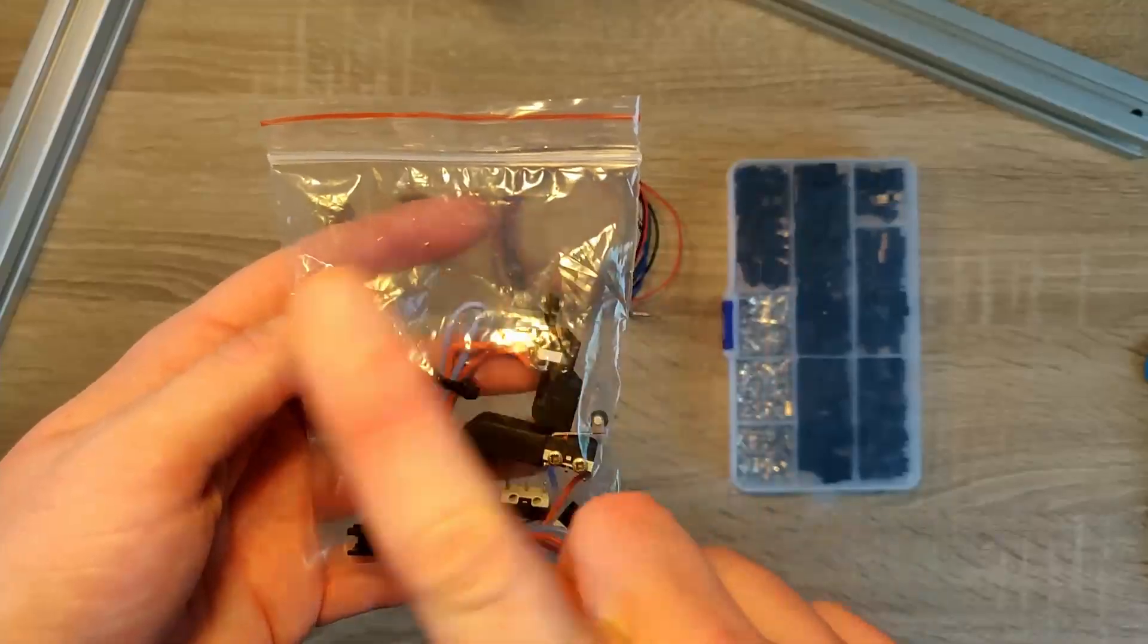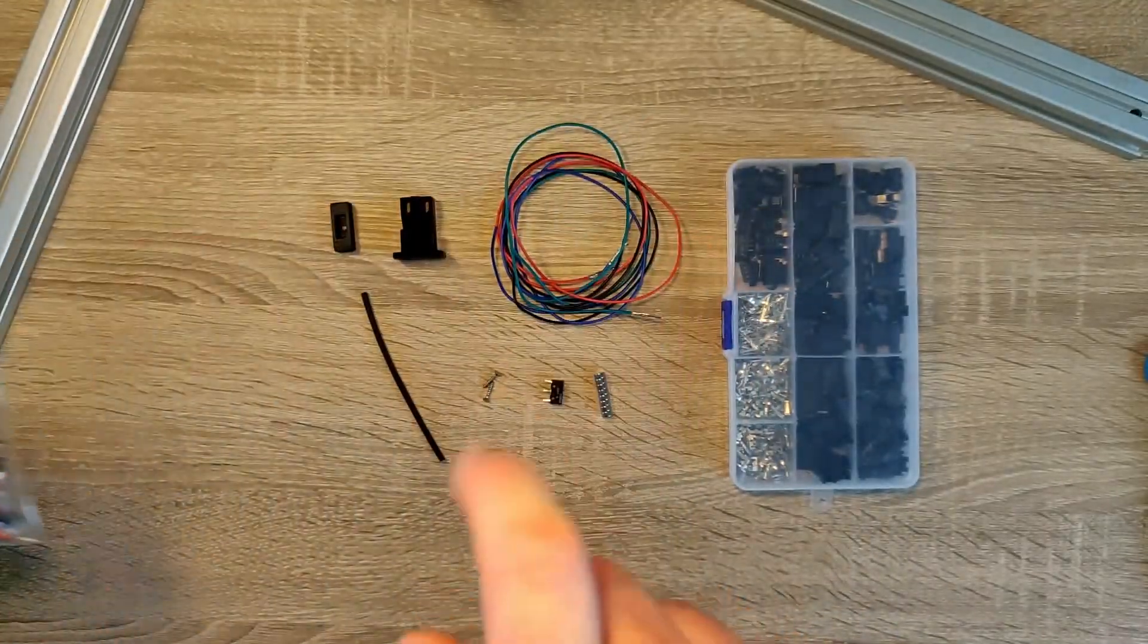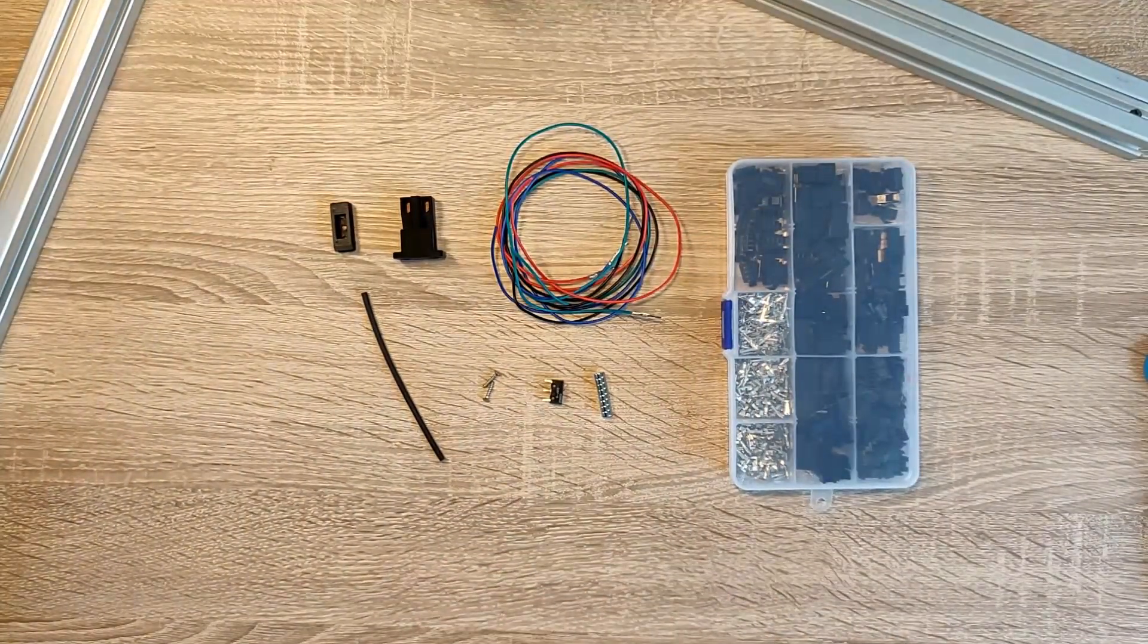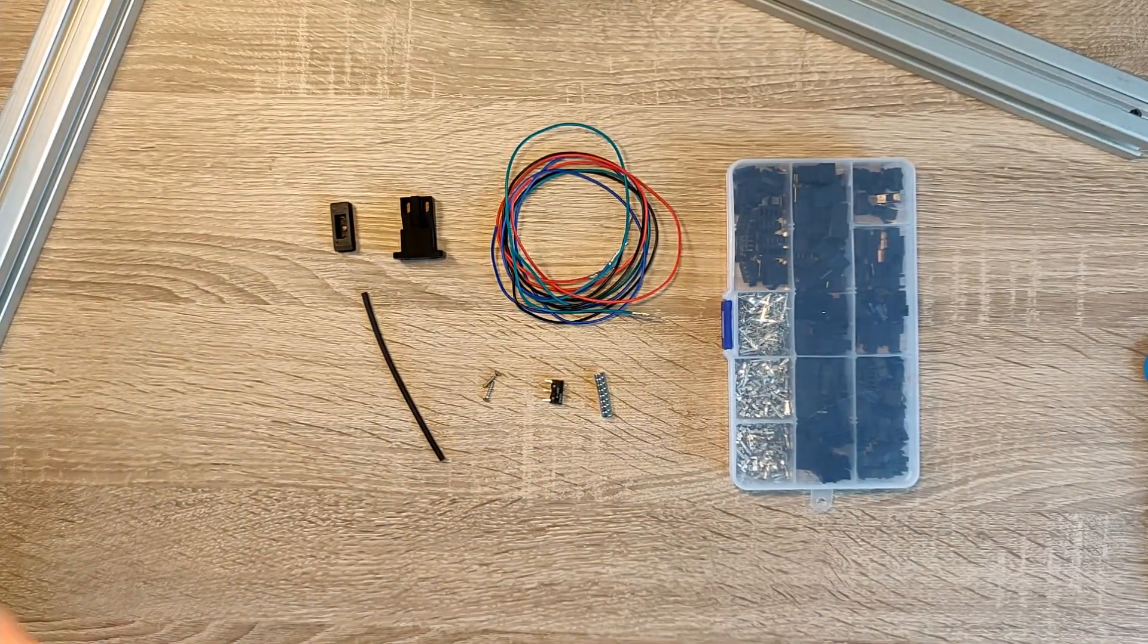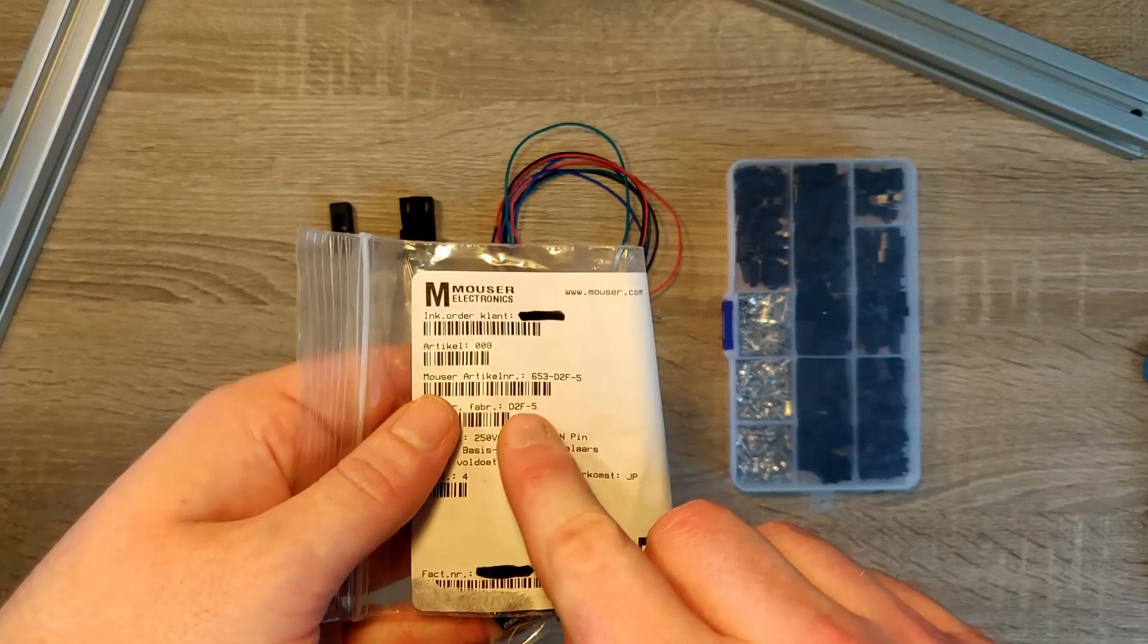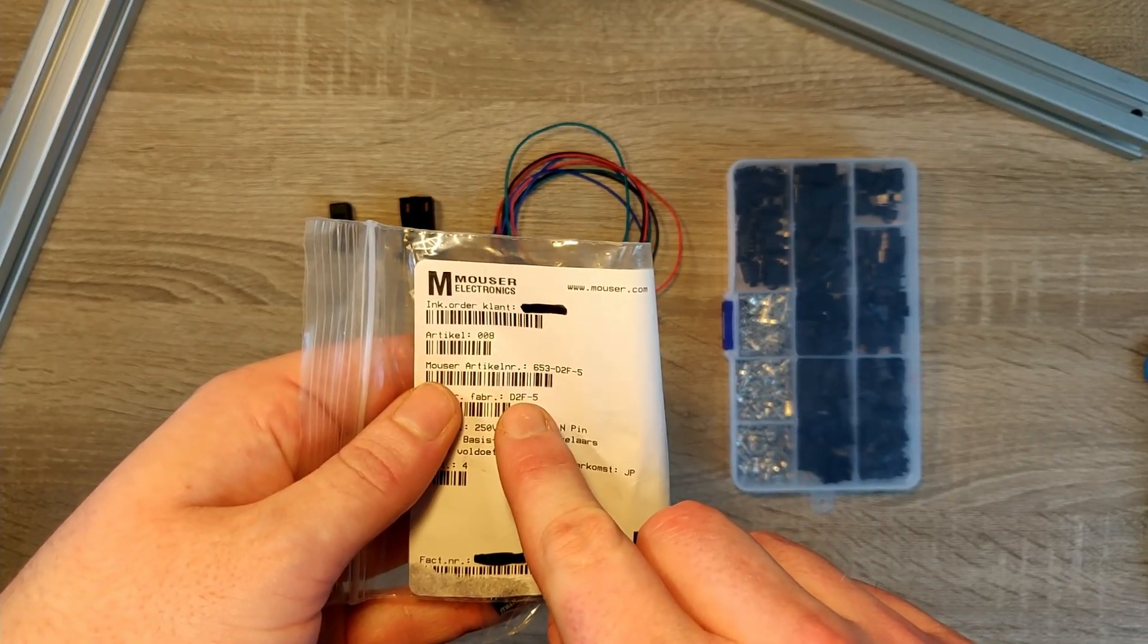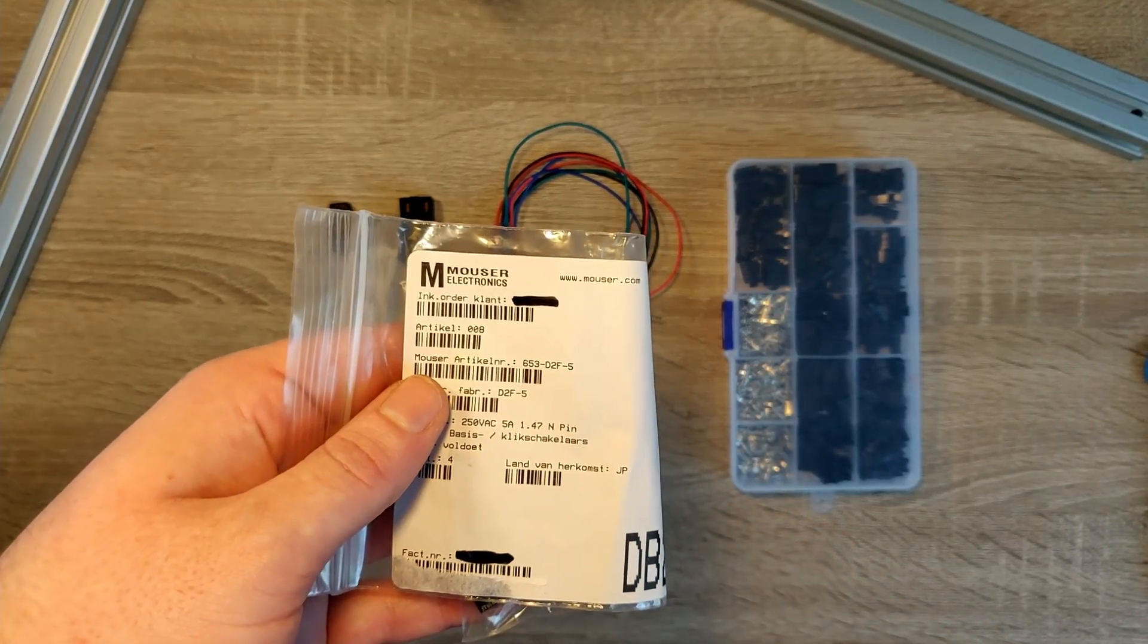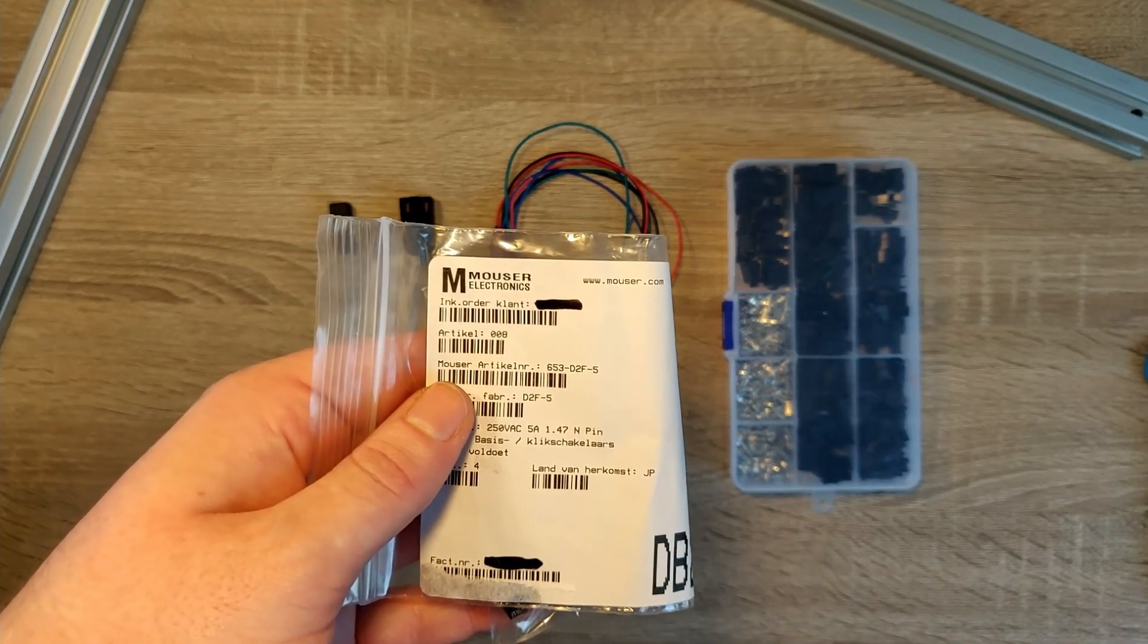Don't use the random switches you have laying around. Instead use the Omron D2F type 5 switch. This one has the best performance of all we've tested.